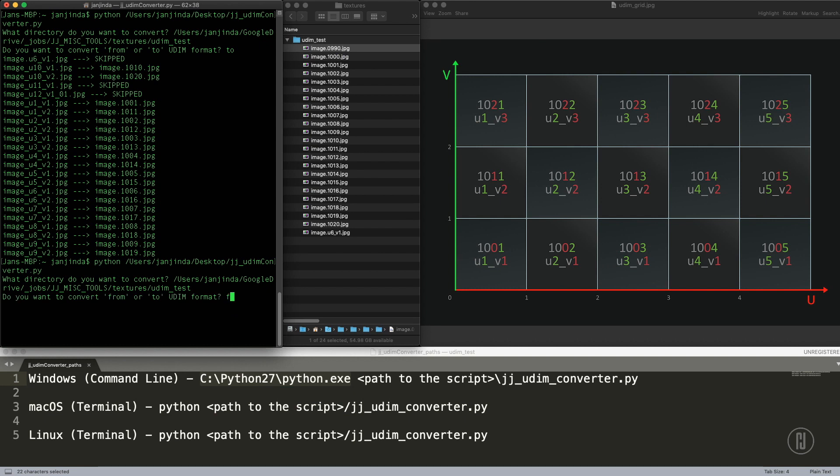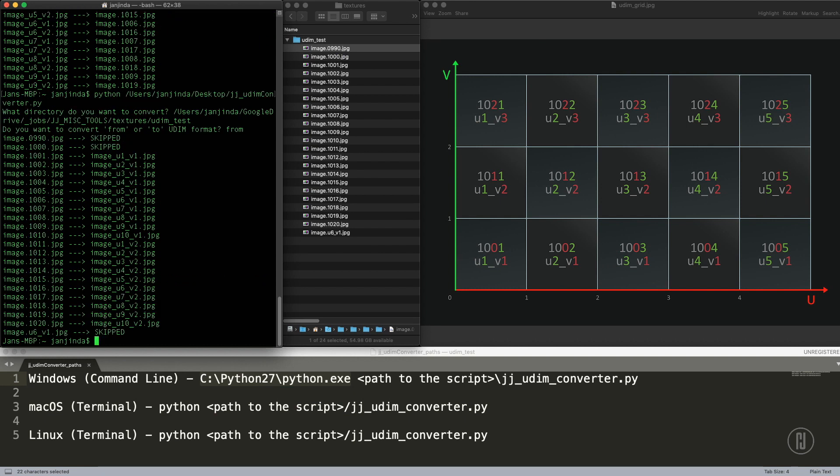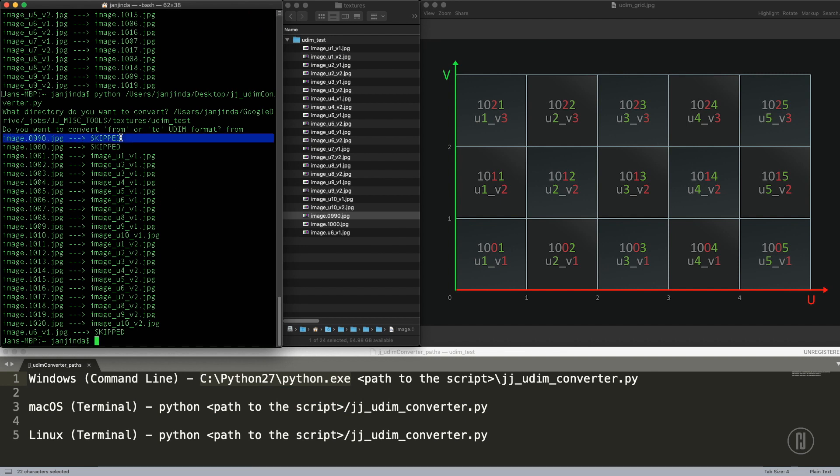Right now we want to convert from UDIM format. And you can see that this invalid one was skipped again. This invalid one was skipped again. And this, it's not even a UDIM, so that was skipped right now.